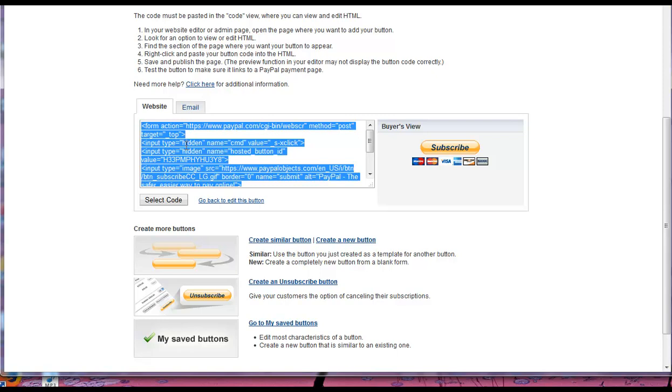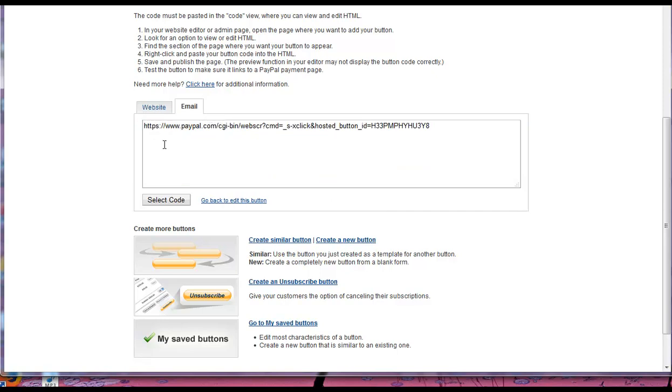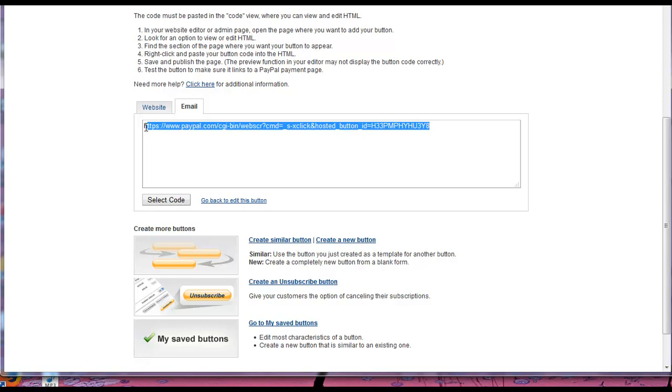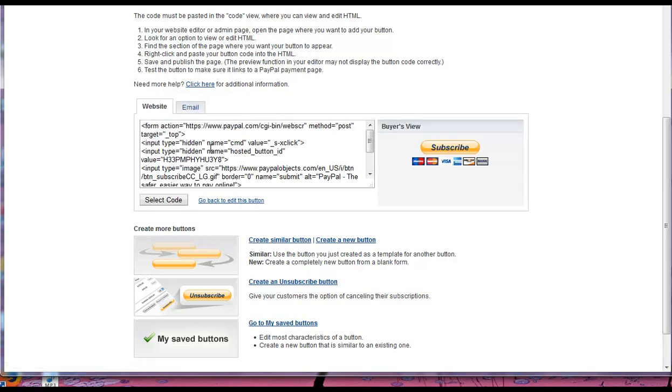Alternatively, if you've got your own button already, like you're using a button image or something like that, you can just use this email link. And this basically takes people to the same checkout page, but you basically just copy this in as the link that the button takes people to when you've got your own button.